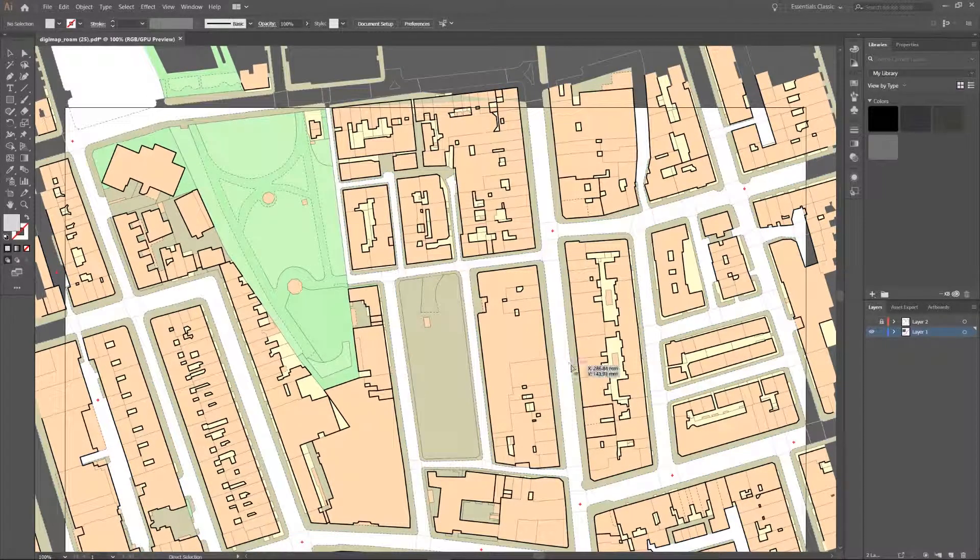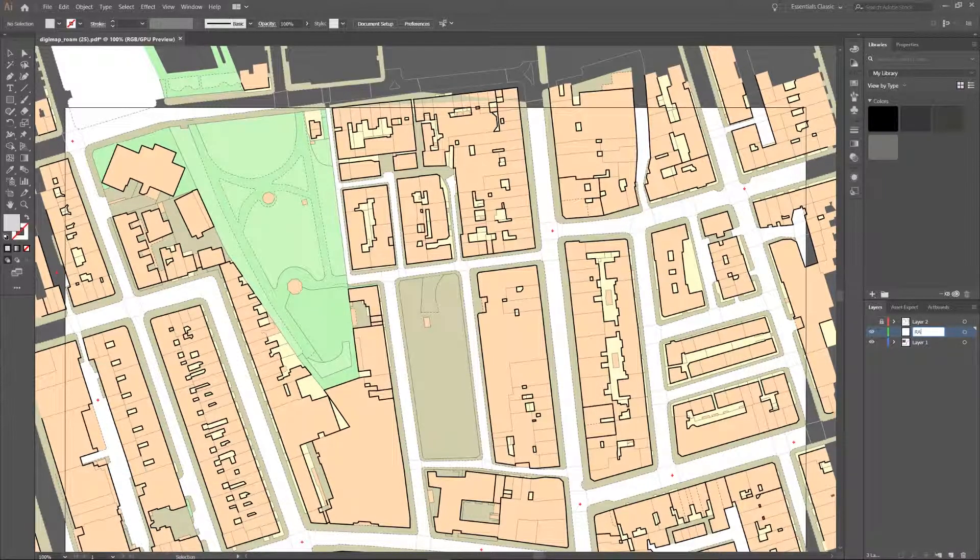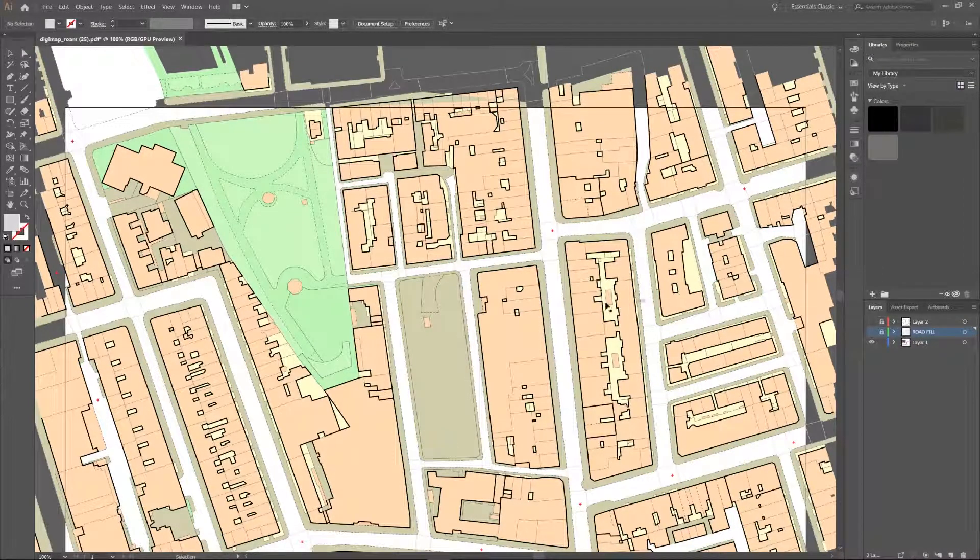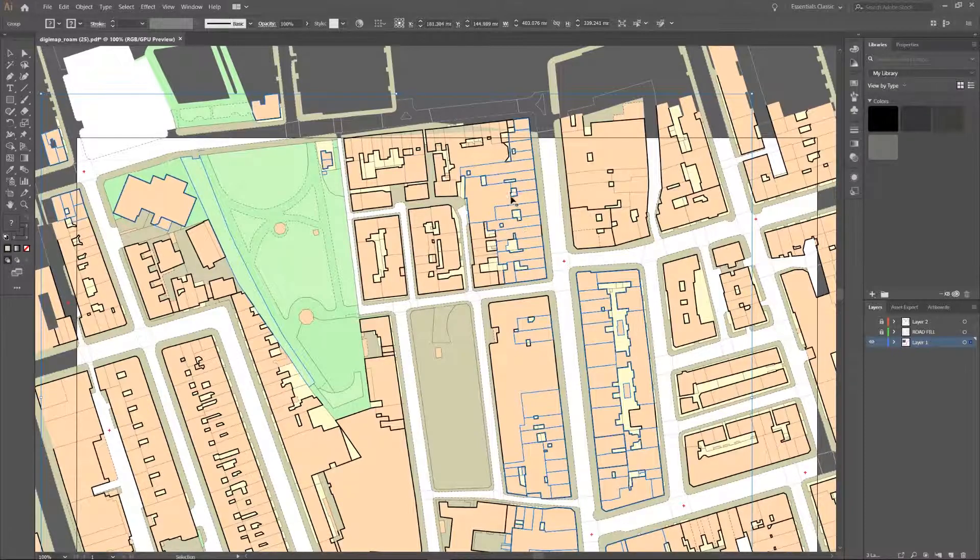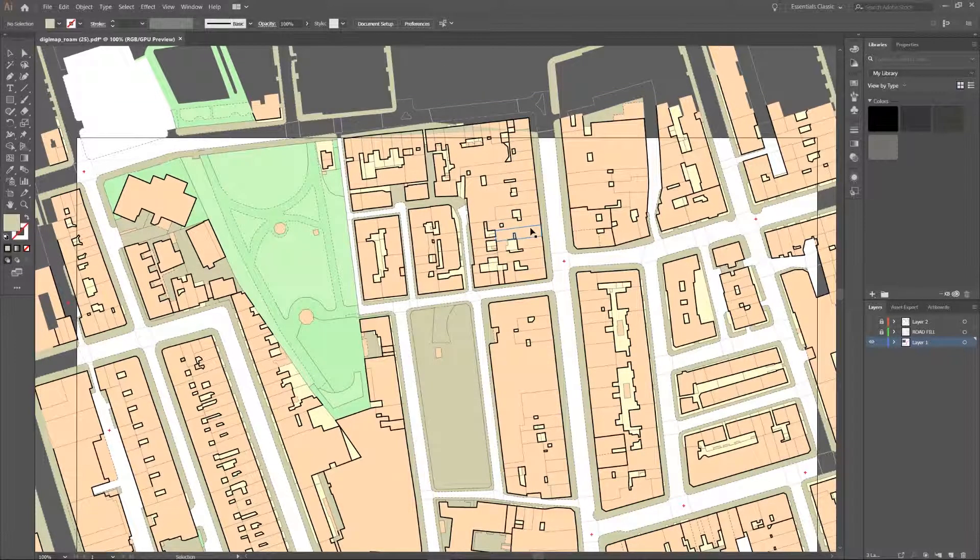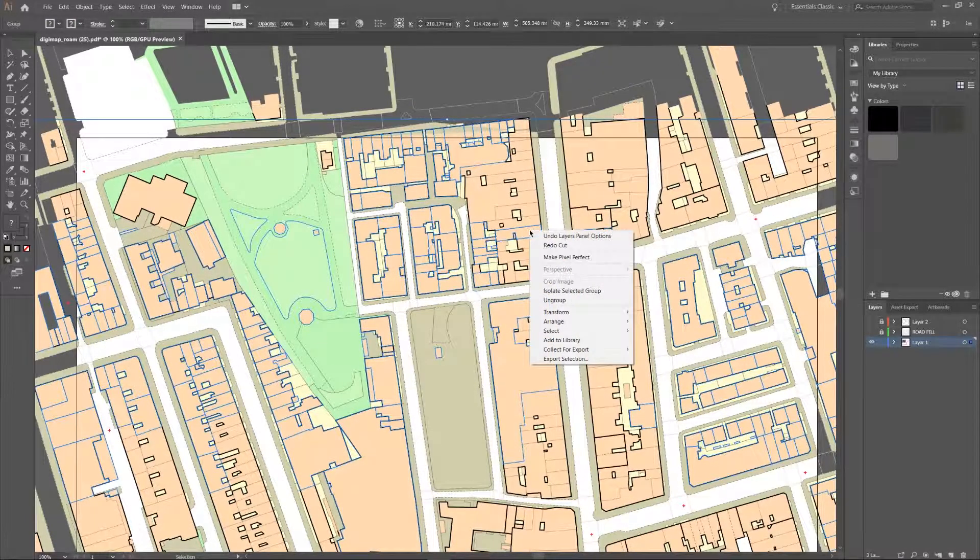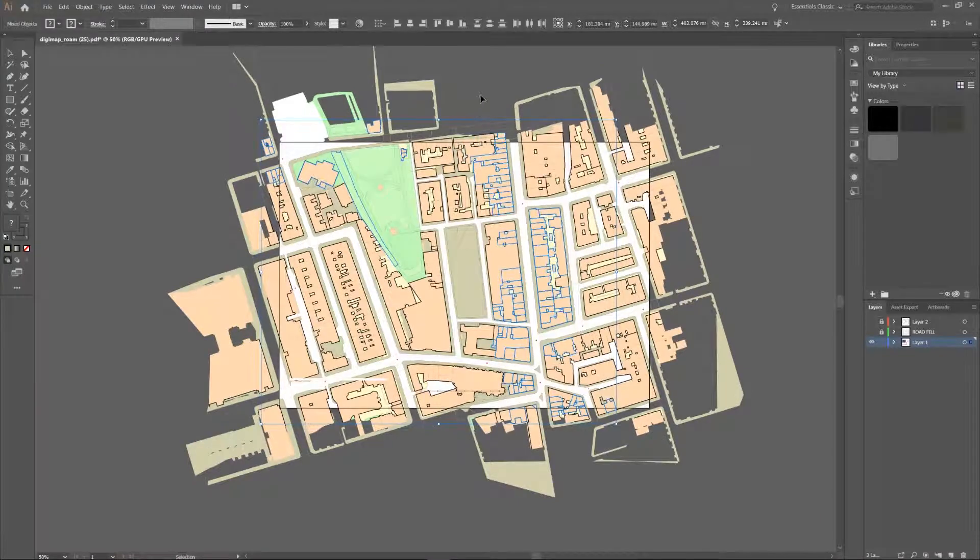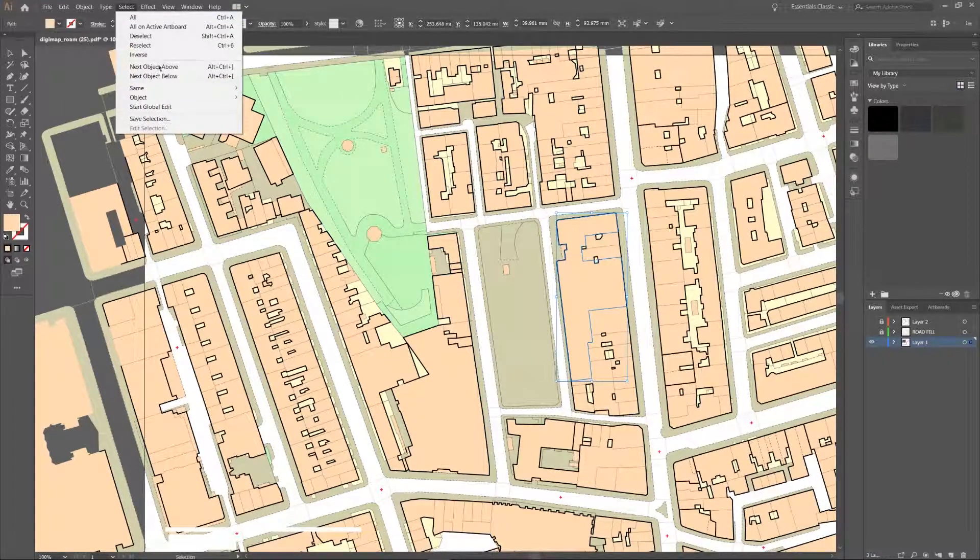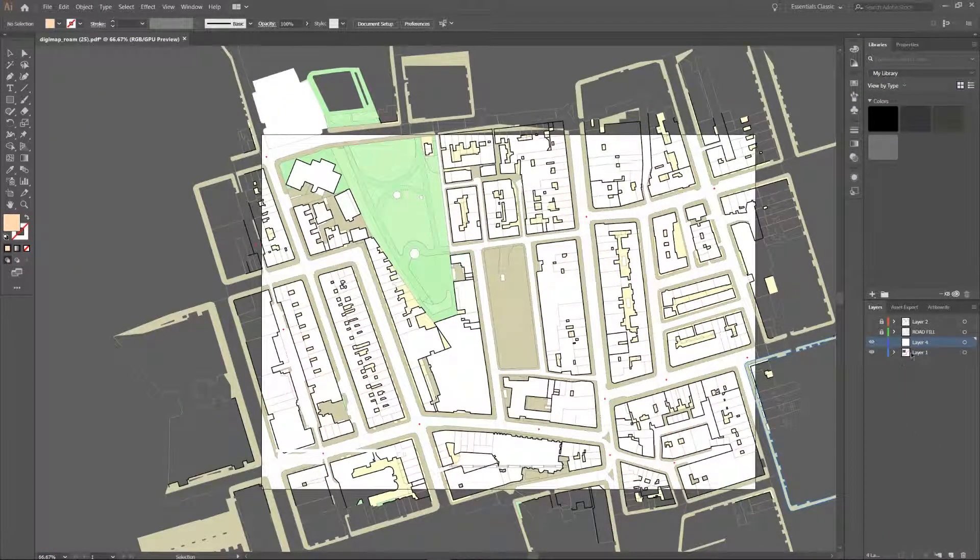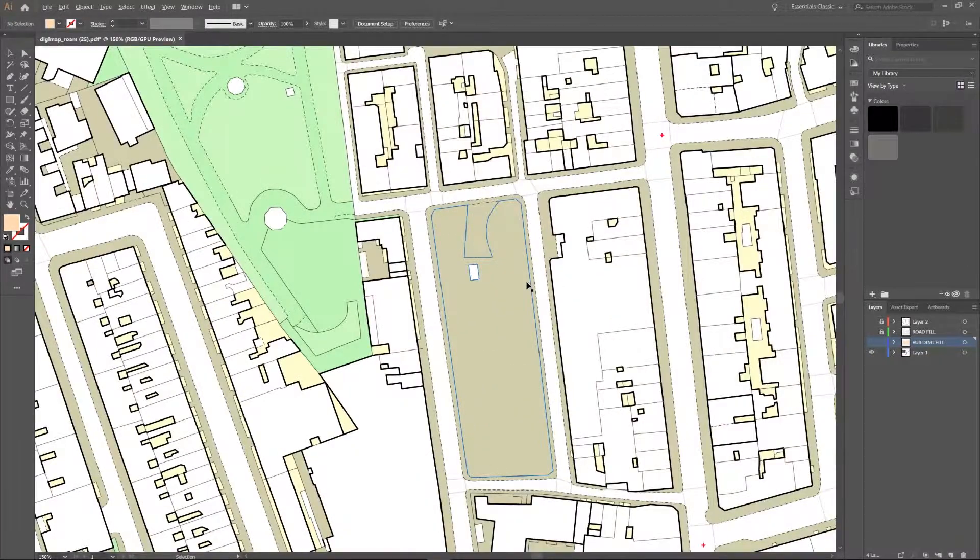So we can go and get the road fills now by going select same fill colour. I'm going to use the shortcut control X. Another new layer. Call it road fill. Road fill, we might get rid of them, we don't know. Now they're on their own layer too and we can just turn them off. You can get these building fills now. Select same fill colour. Got them all. Perfect.